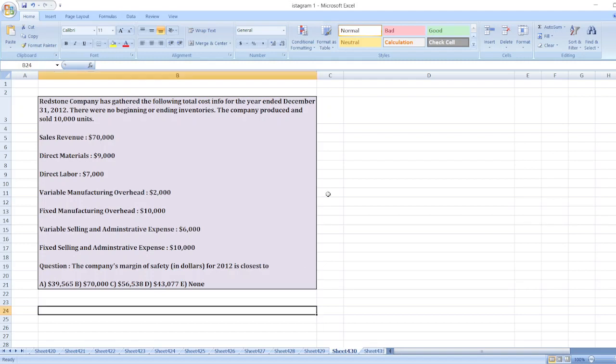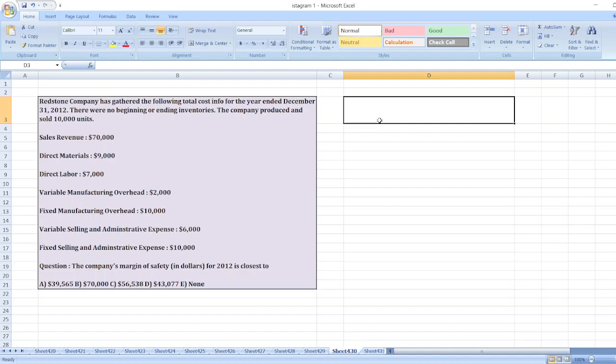Daddi Stone Company has gathered the following total cost info for the year ended December 31st, 2012. There were no beginning or ending inventories. The company produced and sold 10,000 units. We have to calculate the company's margin of safety in dollars for 2012, so first of all we will calculate break-even sales.